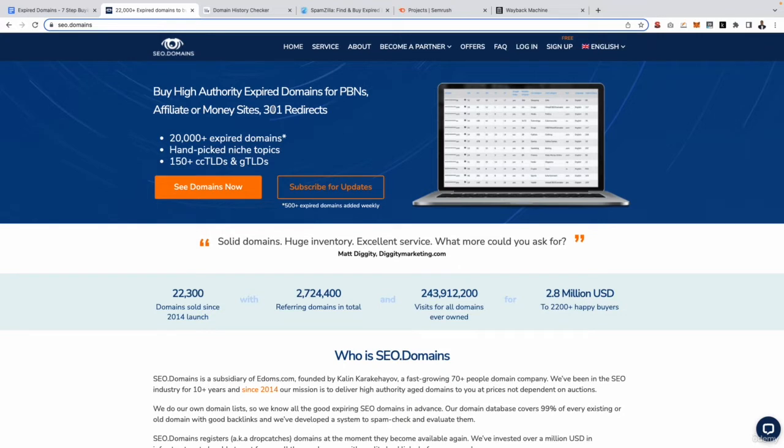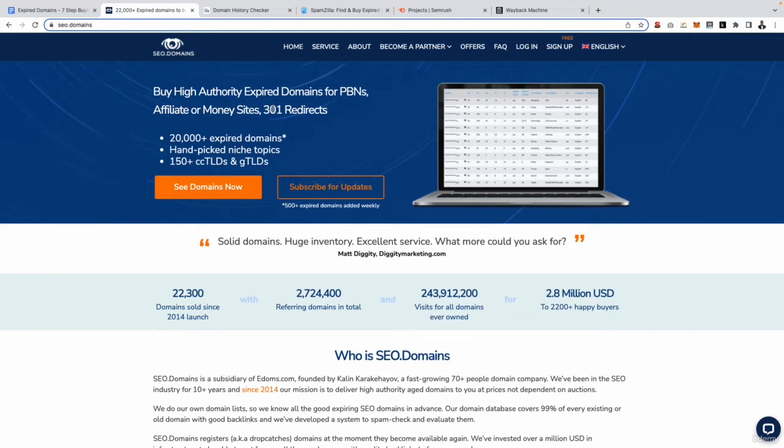Now a cool story about SEO.domains, I actually met the owner of this company at an SEO event in Chiang Mai, which for those who don't know is north of Thailand. The owner is really nice, his name's Kaelin. I don't have any shares in this company whatsoever, however I do buy a lot of domains from them. I actually bought two domains recently and I've already redirected one of them and I've got really good results.